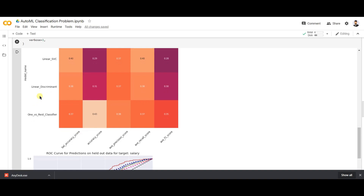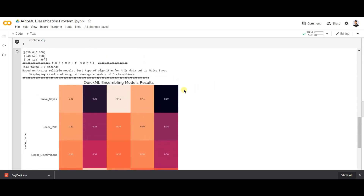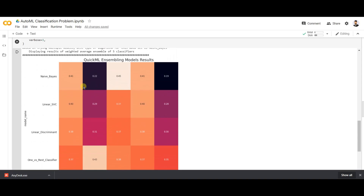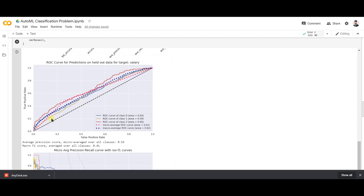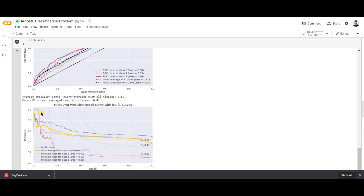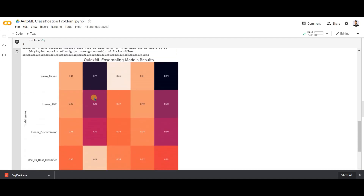It has applied many models including Naive Bayes, Linear Discriminant, SVC, One-vs-Rest Classifier, and ensemble models. It has printed analysis via heatmaps, ROC curves for different models, and precision-recall curves. This information is very important when building a classification model to handle imbalanced data and manage threshold values — all done automatically without writing the code manually.